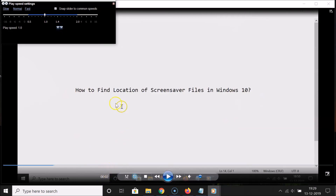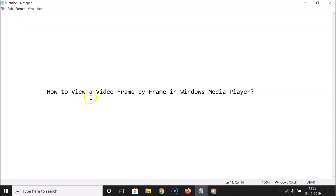That's it! In this way you can easily view a video frame by frame in Windows Media Player. Thanks for watching — if you like my videos, please support this channel by subscribing. Thanks, bye bye!